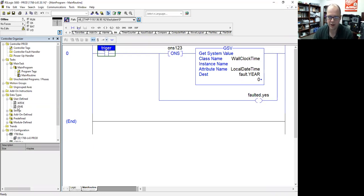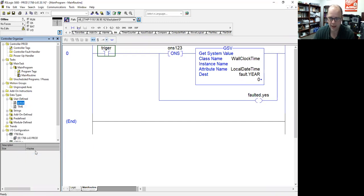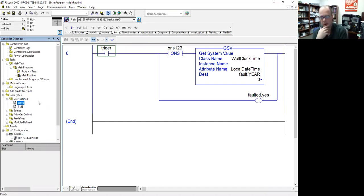So I've already shared the time, but let me show you how I export a user-defined data type if you don't know. So I right-click on it, hit export data type, and it's going to basically export an L5X file, which is the same file that you would do with a routine or maybe an add-on instruction as well.